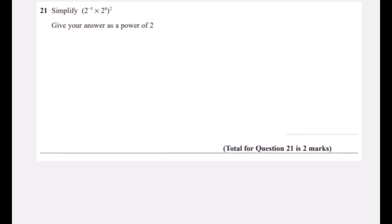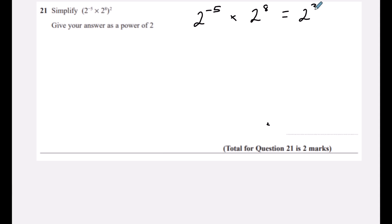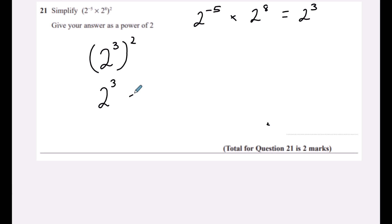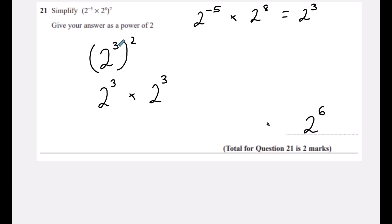Question twenty-one: (2⁻⁵ × 2⁸)² — give your answer as a power of 2. Inside the brackets, when multiplying indices we add the powers: −5 + 8 = 3, giving 2³. Then squaring: either rewrite as 2³ × 2³ and add powers (3+3=6), or multiply the powers directly: 3 × 2 = 6. The answer is 2⁶.